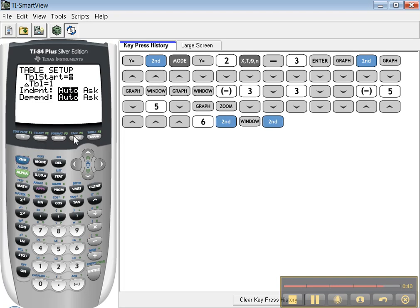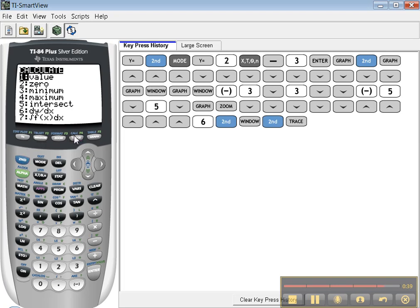CALC has a whole bunch of features that I want to talk about in my next tutorial - how to find maximums, minimums, and intersections. So we'll save that menu for the next time we start up.